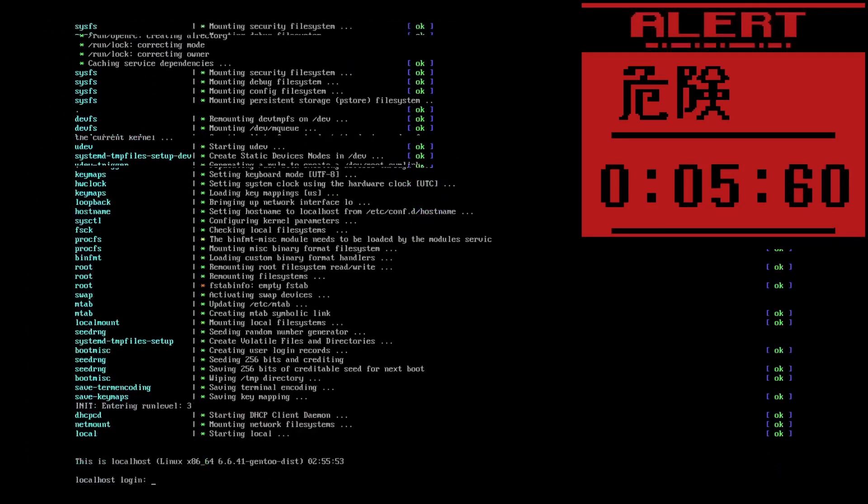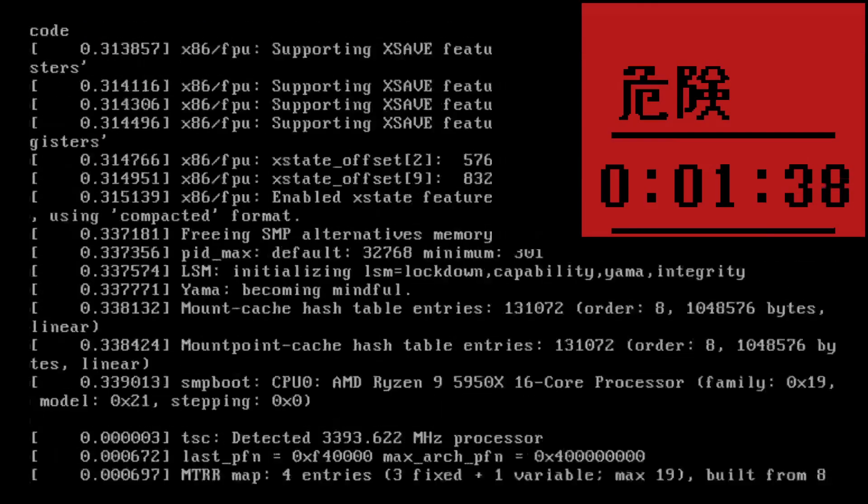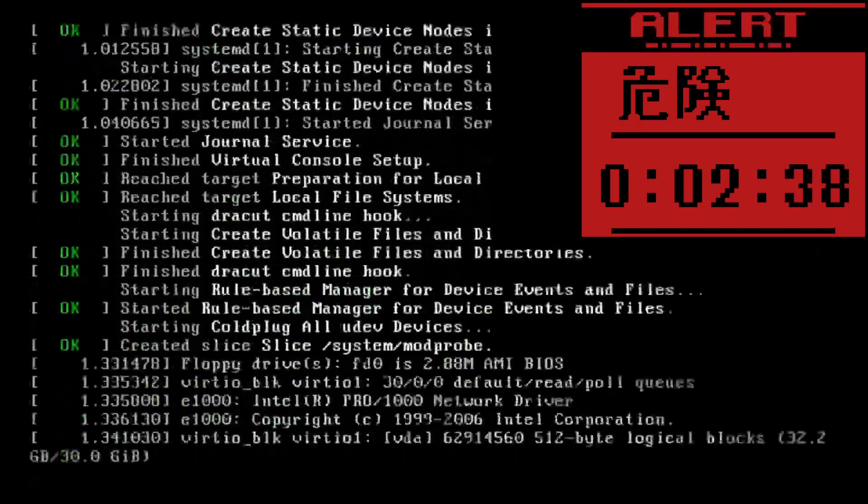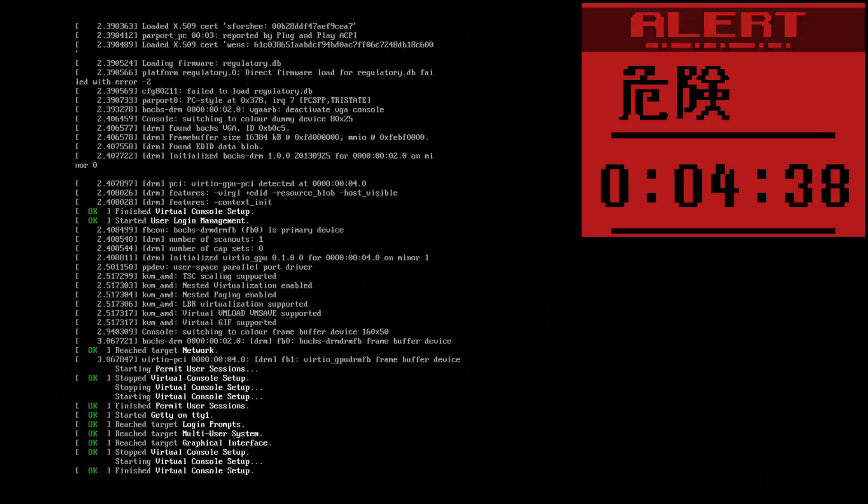5 seconds and 58 milliseconds. There ain't no chance that SystemD is beating that. But let's see. 4 seconds and 60 milliseconds. What?